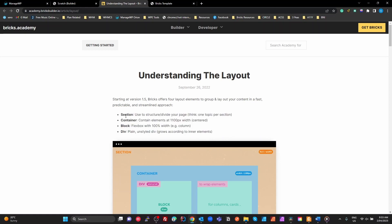We have four layout components: a Section, which is semantically an HTML section element; a Container, which is a div set to whatever the box width of your settings are — 1100 pixels by default in Bricks; a Block, which is a div set to flex with 100% width of the parent container; and a Div, which is a plain div with no additional styling — a raw HTML div to build up however you want.